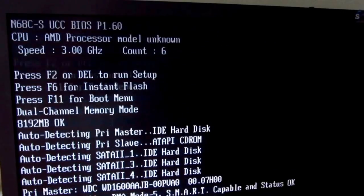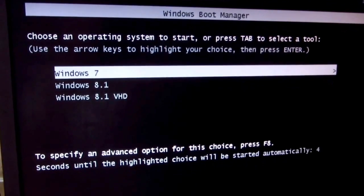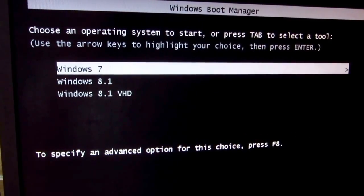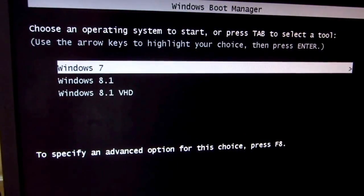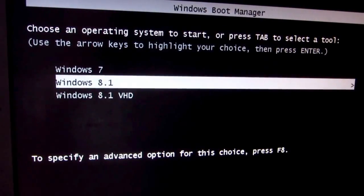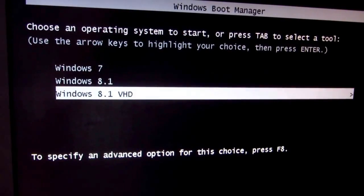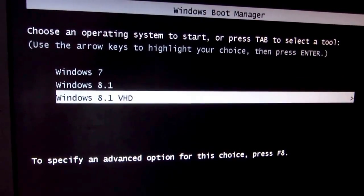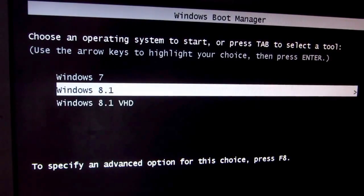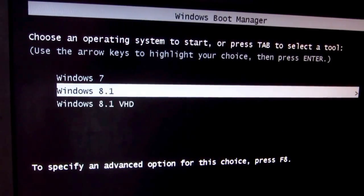This tutorial is about how to change the default operating system from the command prompt. We can see that the default operating system is Windows 7, and this computer has another operating system Windows 8.1, and another Windows 8.1 which is running from a VHD file. Let's switch the default one to Windows 8.1.